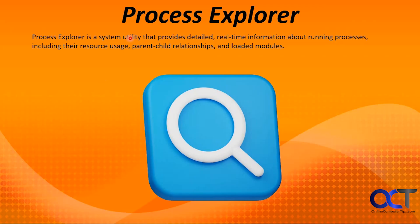Process Explorer is a system utility that provides detailed real-time information about running processes including their resource usage, parent-child relationships, and loaded modules.